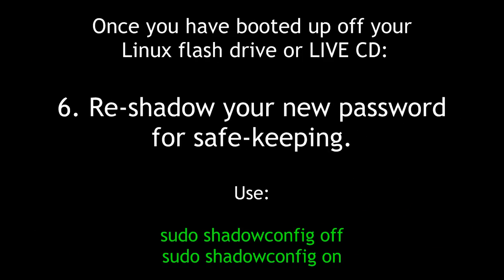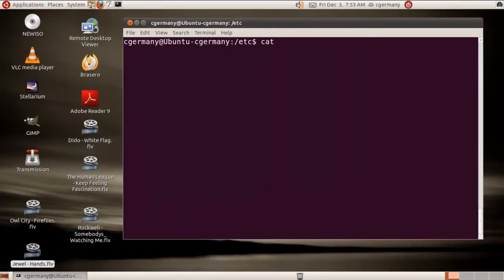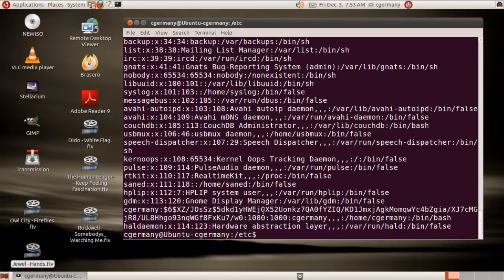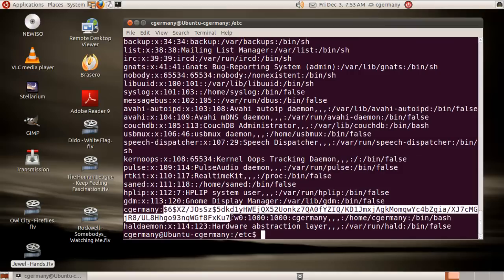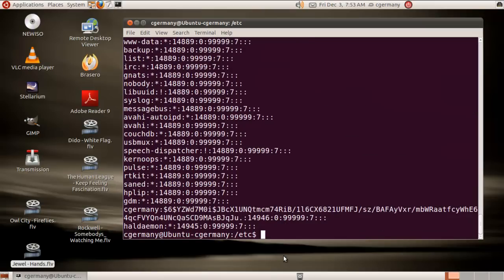Step six: re-shadow your new password for safekeeping. Use sudo shadowconfig off and on. If I cat the passwd file, notice that my hashed value for my new password has been stored in the passwd file, but the other accounts just have an X. The reason is that I need root privileges — I can't read the shadow file without root privileges. Shadow password shadowing is now the default in Ubuntu.